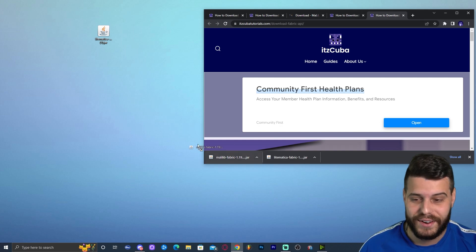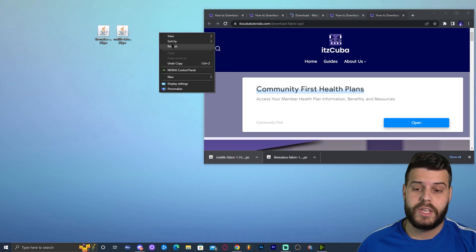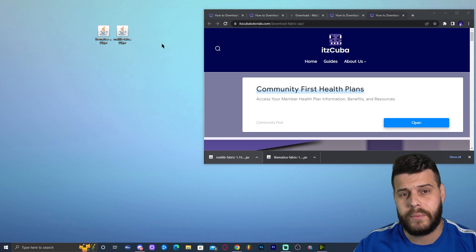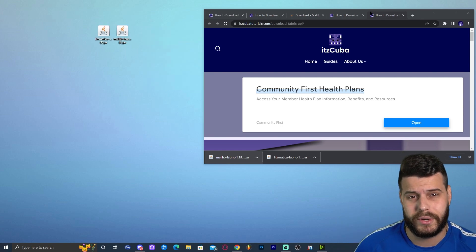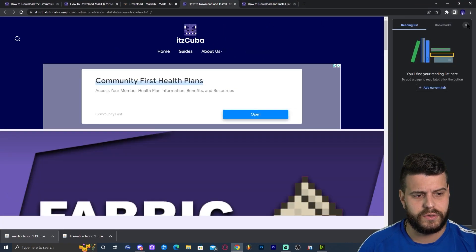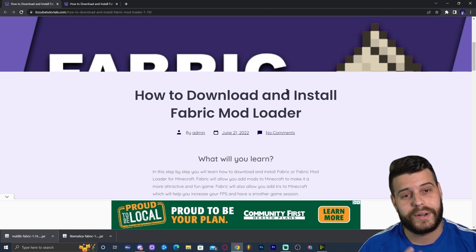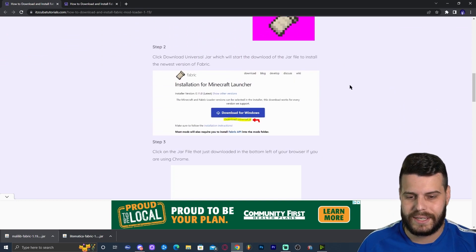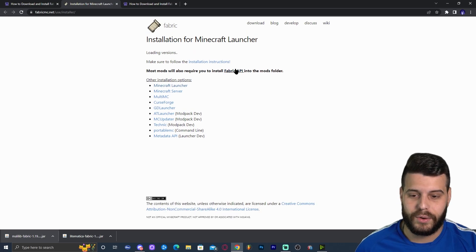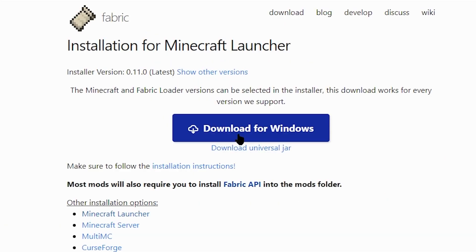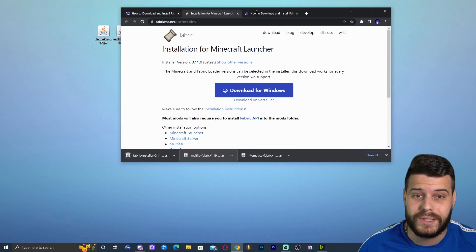Now we have Malilib and Litematica. We have the mod and its library, so what do we still need? We need Fabric. If you already have Fabric, go ahead and drag and drop these mods into your Fabric mods folder. If you don't have Fabric, click on the fourth link in the description, which brings you to a guide on how to download and install Fabric mod loader. Click Download Fabric Loader, then click Download Universal Jar — not the Windows download — and save the installer file.